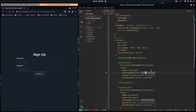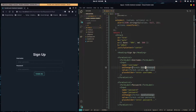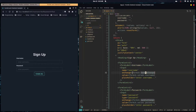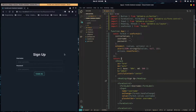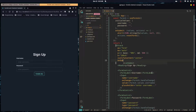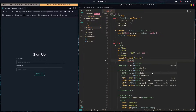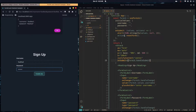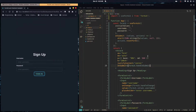This hook returns everything we need to control these inputs. On the form element we also set onSubmit to formik.handleSubmit. As you can see, it's working fine and it's going to reset our form after submission.